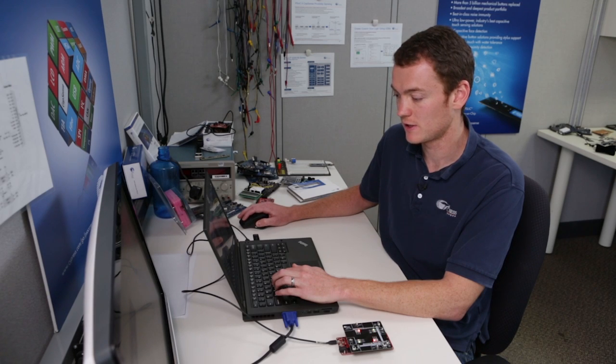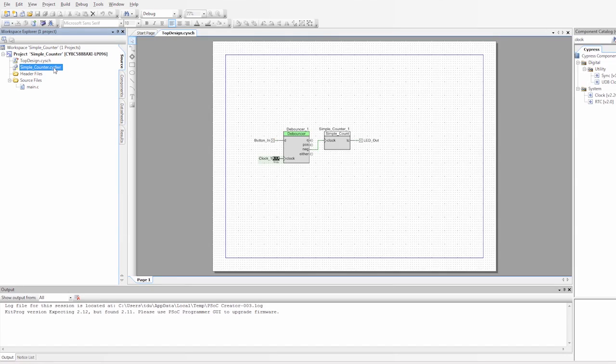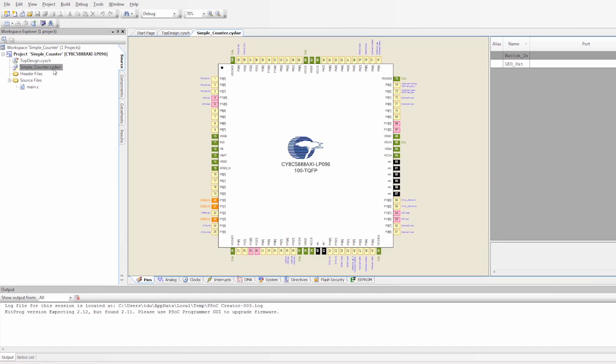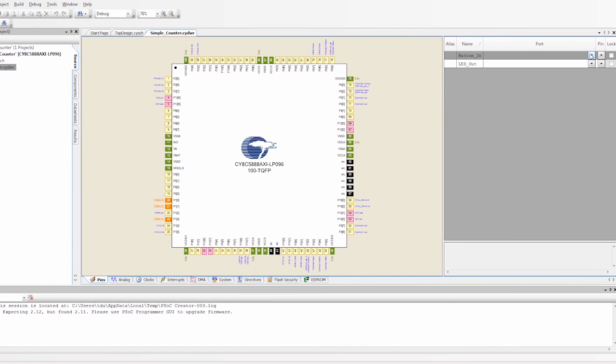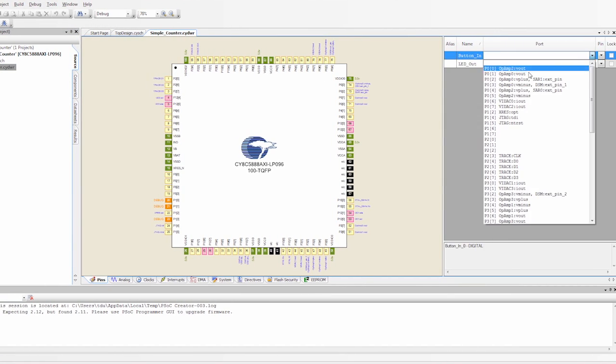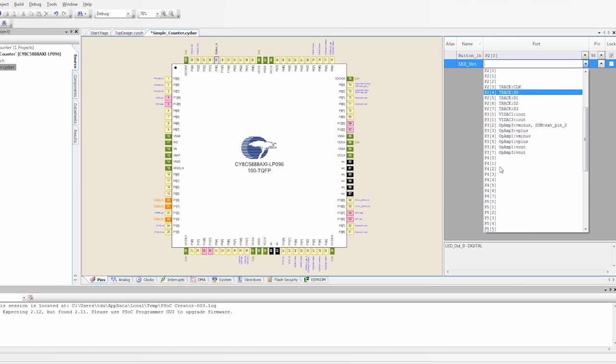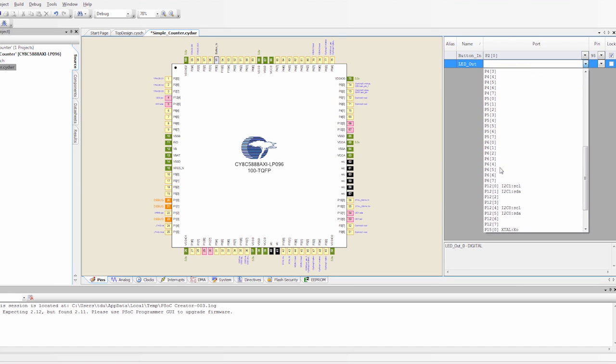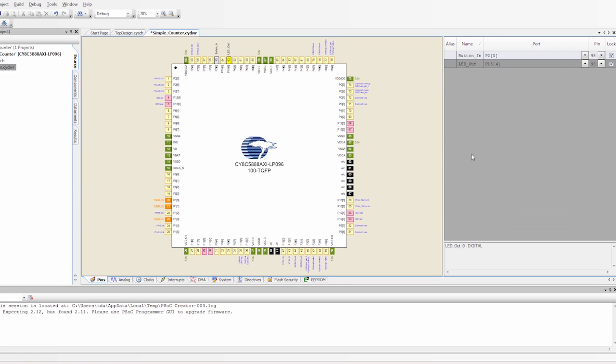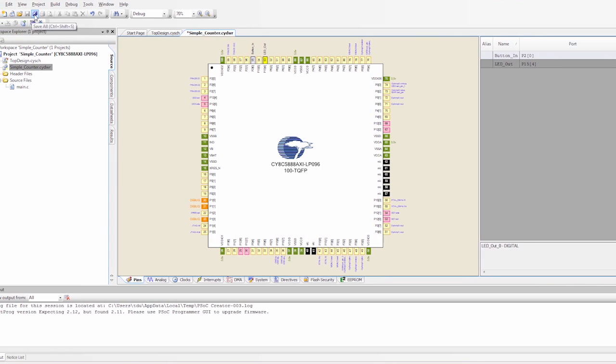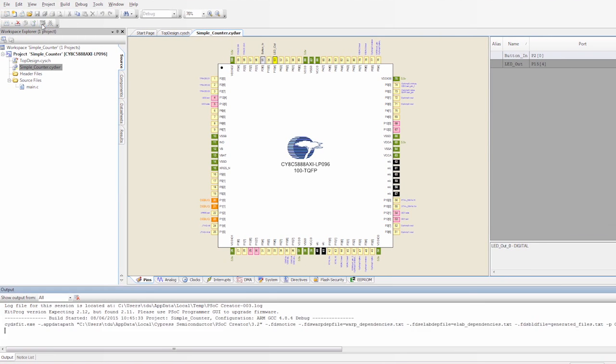The last thing I need to do is set my pins to the right location. So I go to the Design Wide Resources file. I know that my button is on pin 2.0, and I know that my LED is on pin 15.4. So I say save, and we're going to program the board.